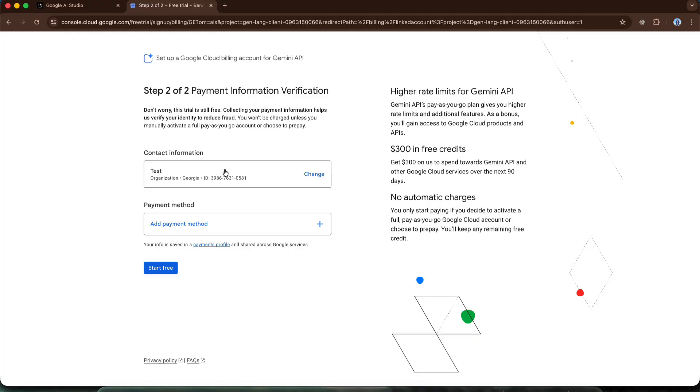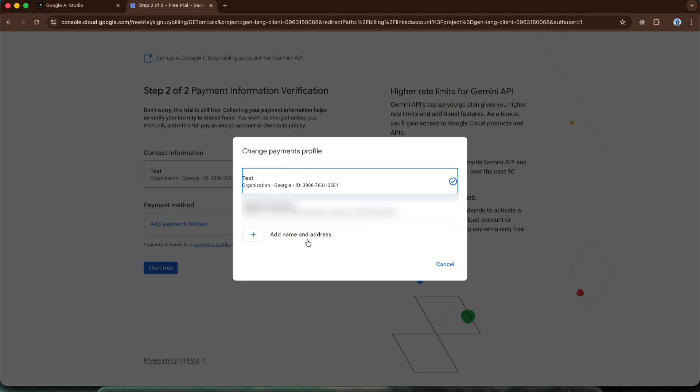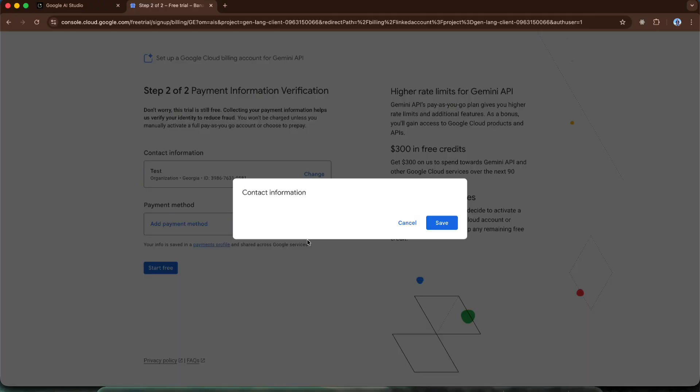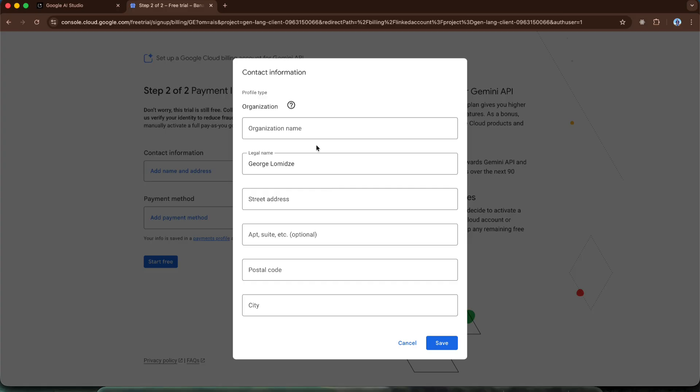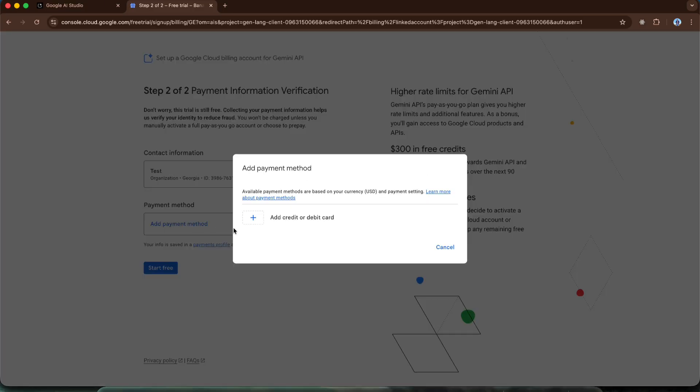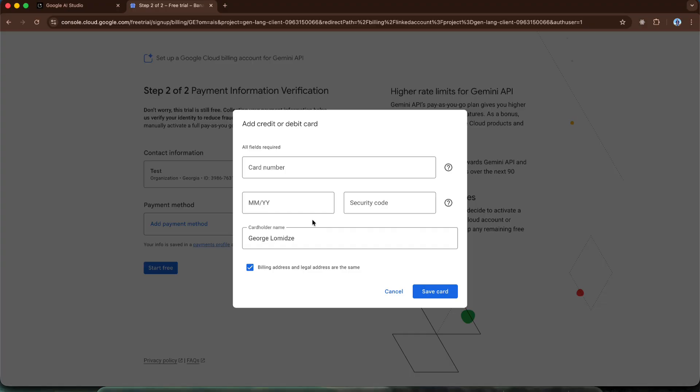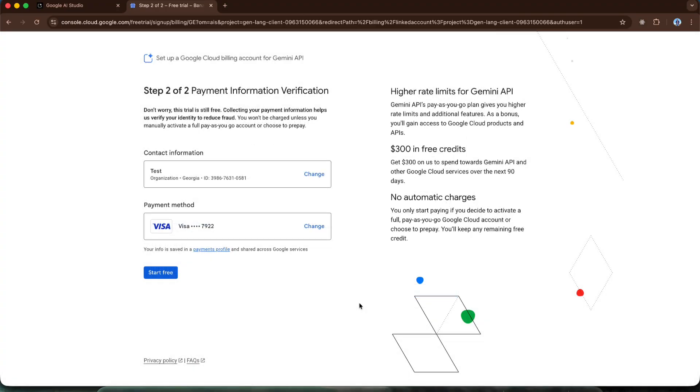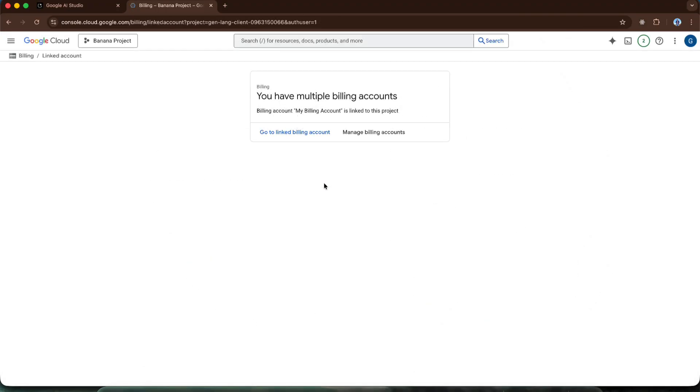So in this case, I have some information entered here. We have several fields. We need to enter the organization name. In this case, I don't have any organizations, so I just wrote test. You can write whatever you want. It doesn't make a crucial difference. Then we have a name, address, basically simple information to fill in. After this, we must enter card details, meaning we have to add a payment method. Otherwise, we cannot activate these credits. Let's click add payment method and enter our card details here. After entering the card details, we can click start free. As you can see, our account is now linked to our project.